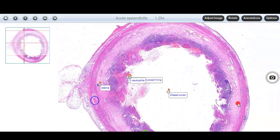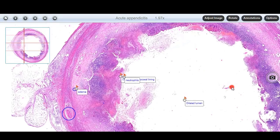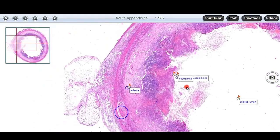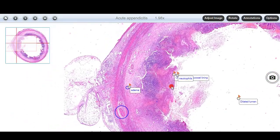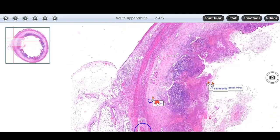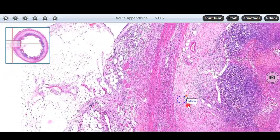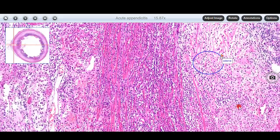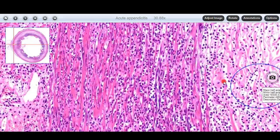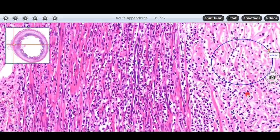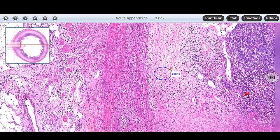To sum up, in acute appendicitis we have seen that the lumen has been dilated. There is a predominance of neutrophils which is extending into all the layers of the appendix. There is edema and congested blood vessels can also be seen.